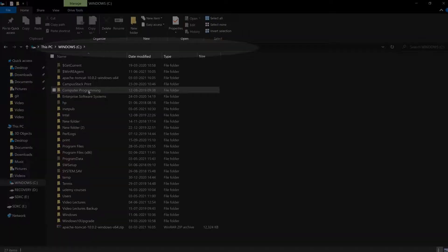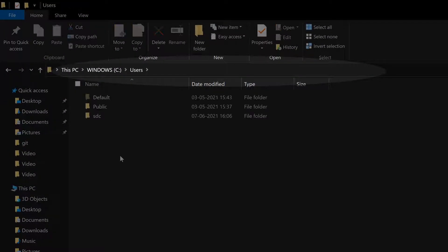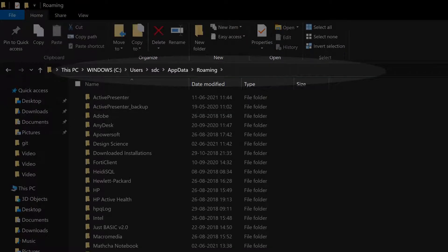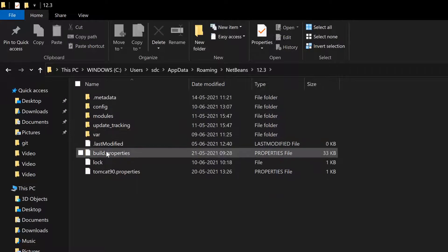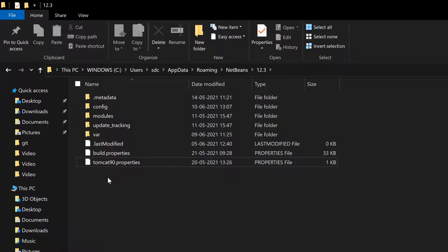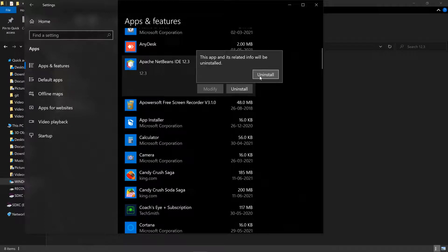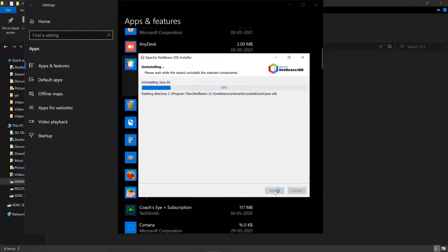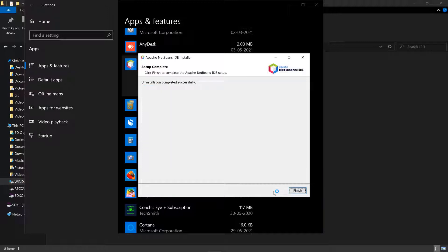Open C Drive, Users Folder, AppData, Roaming, NetBeans 12.3, and delete the lock file. Click on Uninstall. Uninstallation completed successfully. Click on Finish.